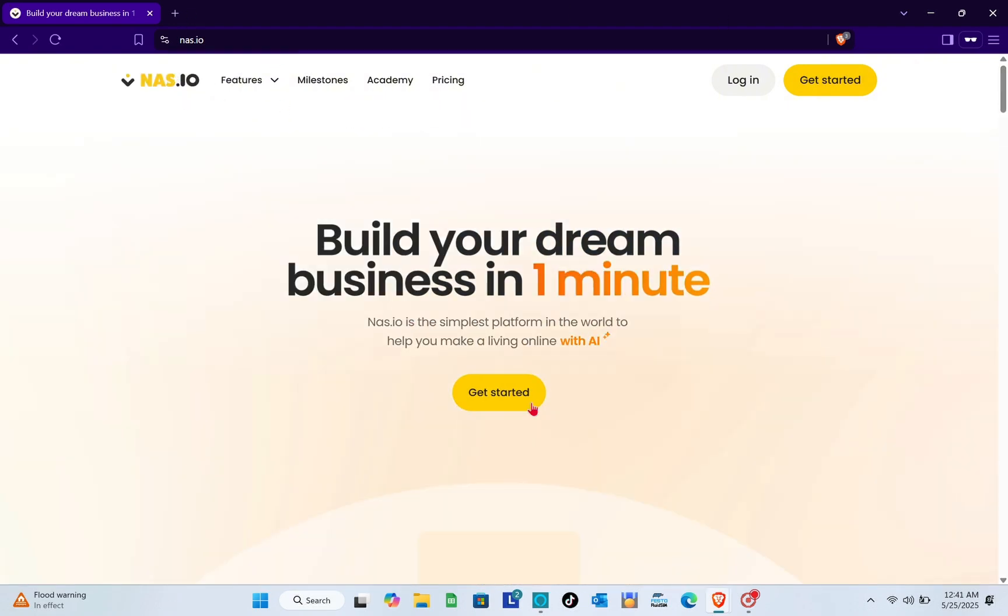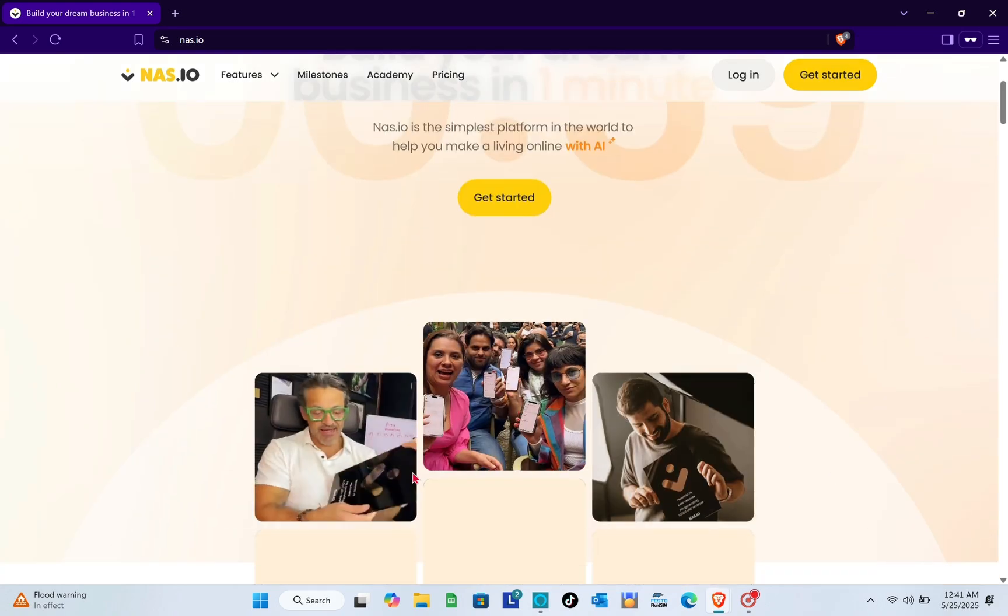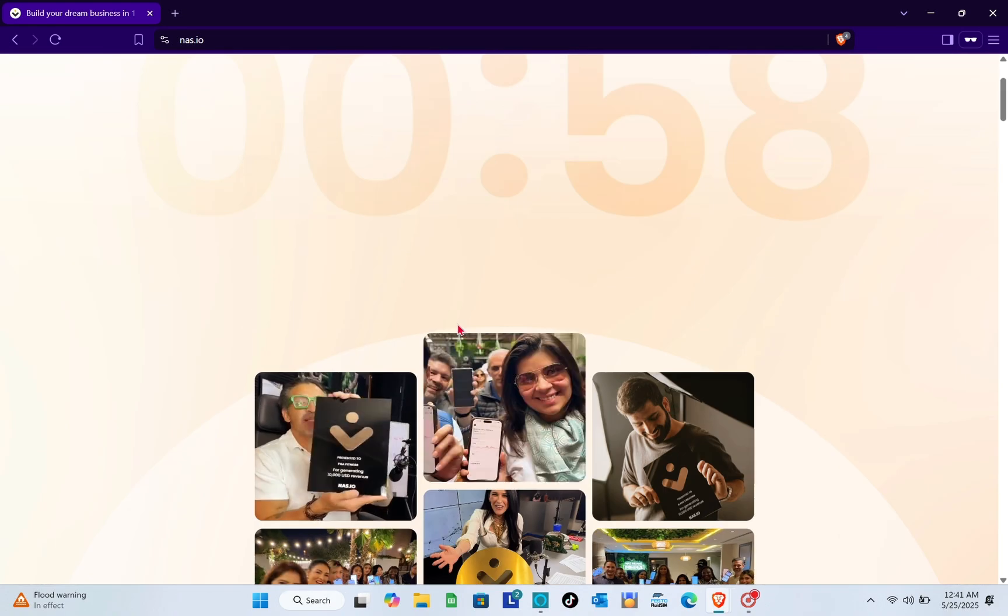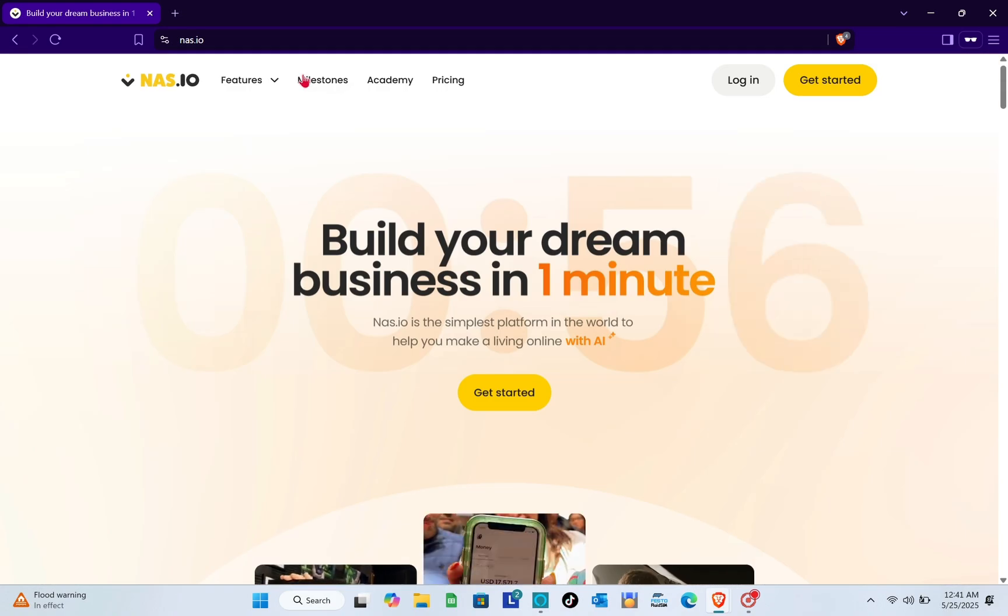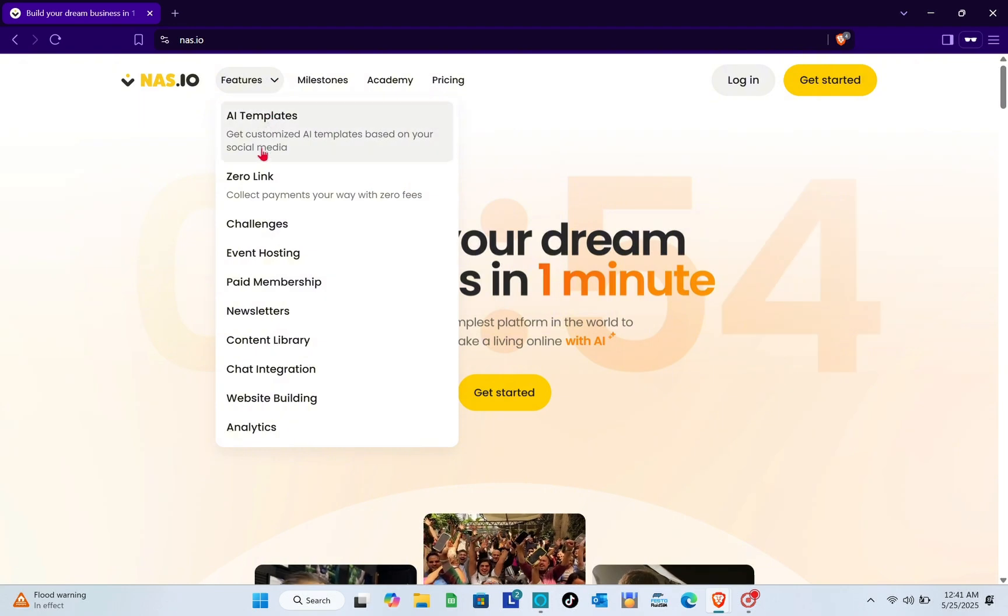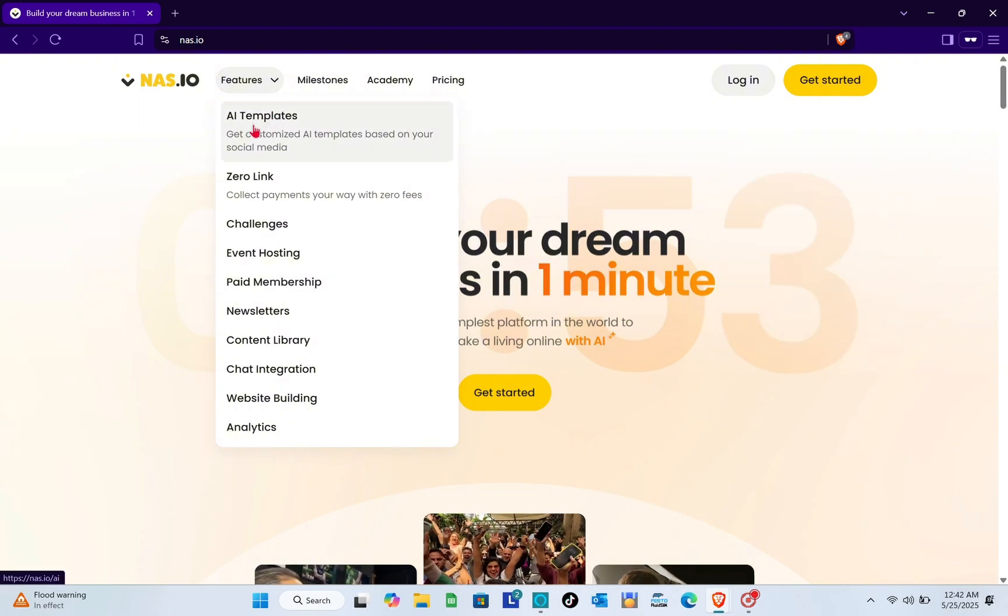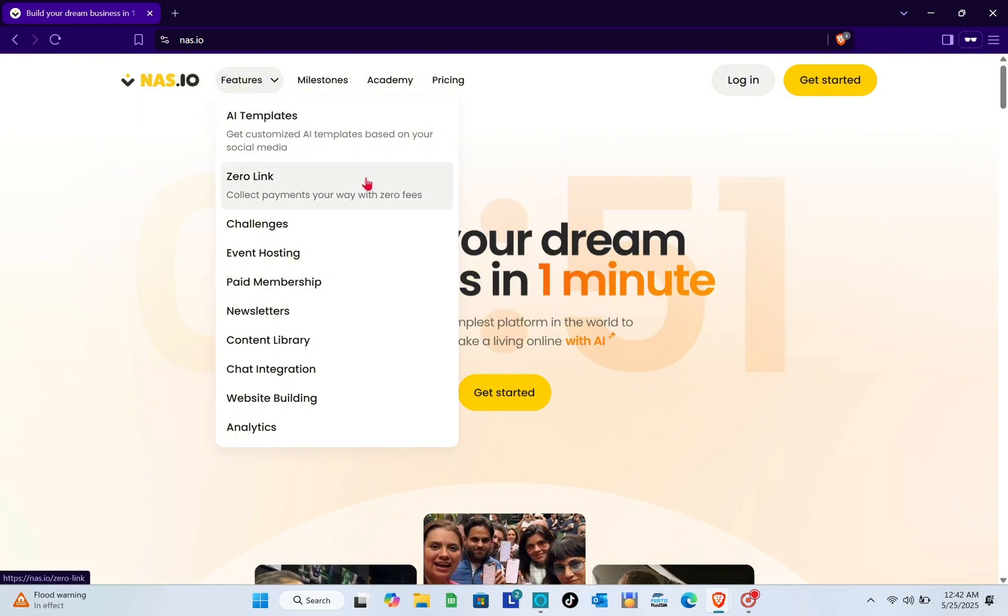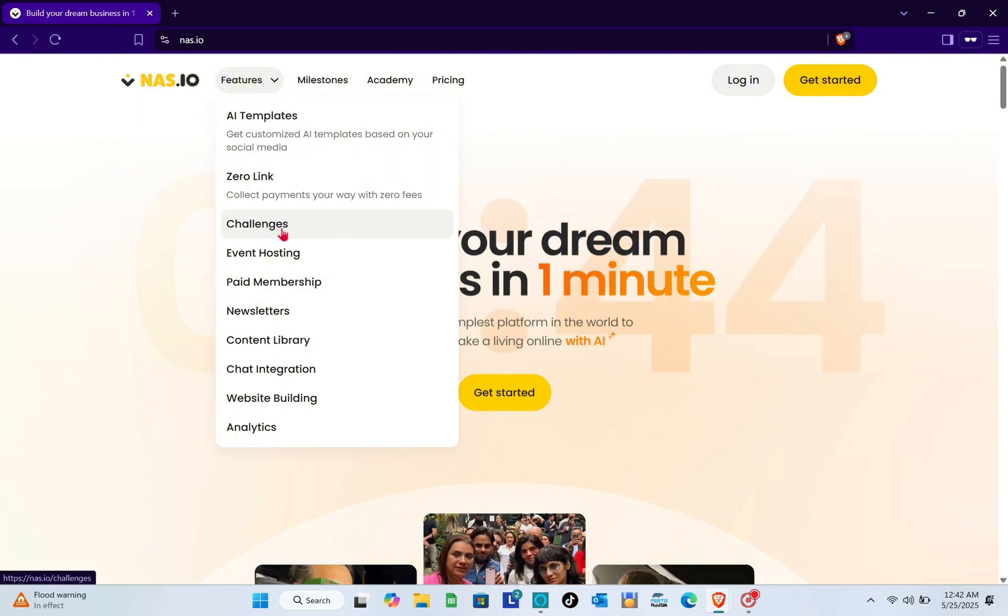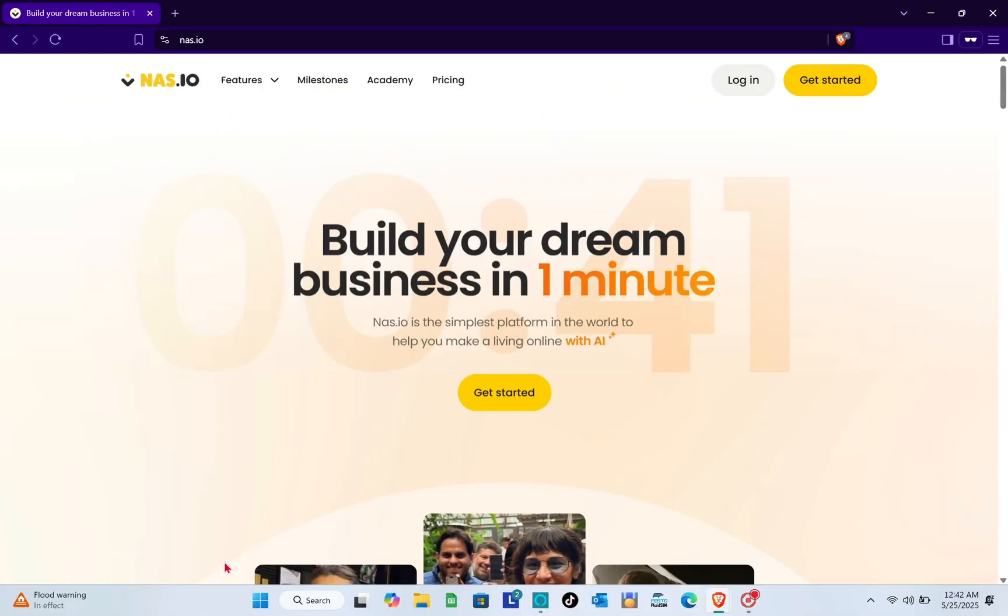We're going to cover everything you need to know about nas.io, giving you a deep dive into the most important features so you can utilize it to the best of its ability by the end of the video.